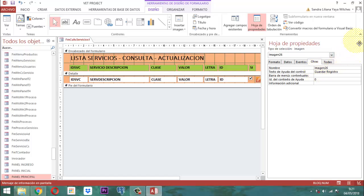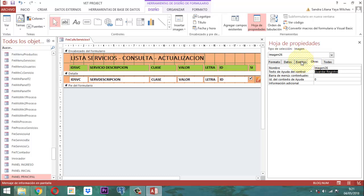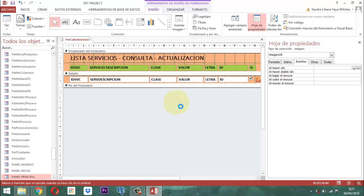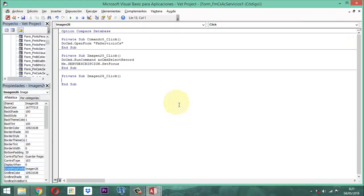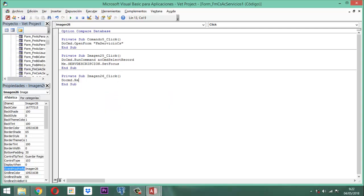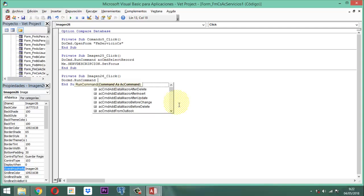Guardar registro. Pero adicionalmente ese control va a tener otra cosa también: sencillamente cuando se le haga un clic lo que tiene que hacer es guardar la información. Esto es más sencillo todavía. ¿Por qué? Porque cuando el sistema ya se cierra ni va a estar visible el ribbon. Entonces una persona, ¿cómo hace para saber si de verdad eso se grabó? Acá está: activamos un código — DoCmd.RunCommand, y le decimos acCmdSave.